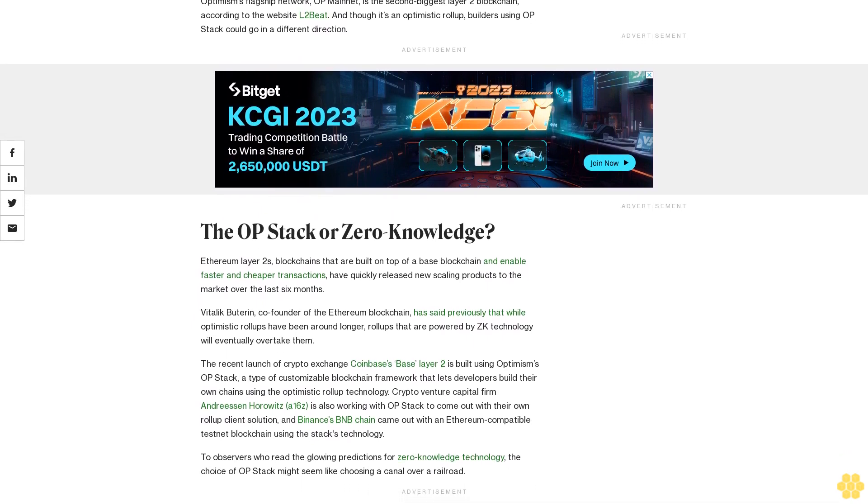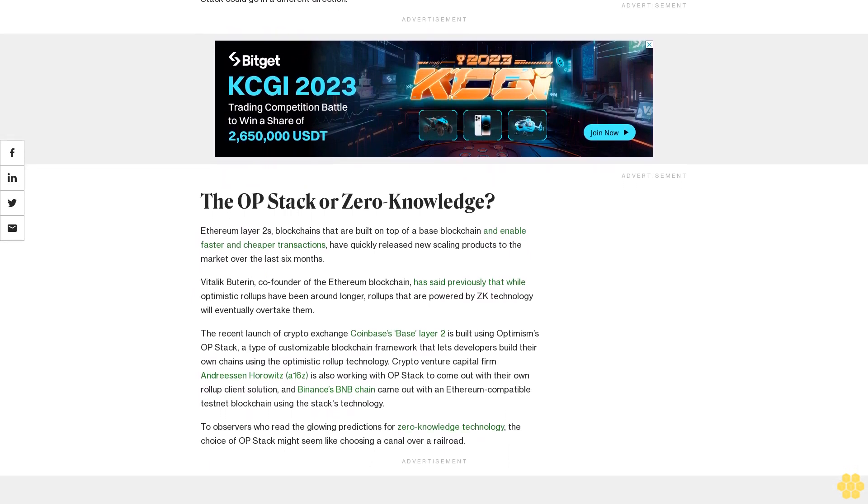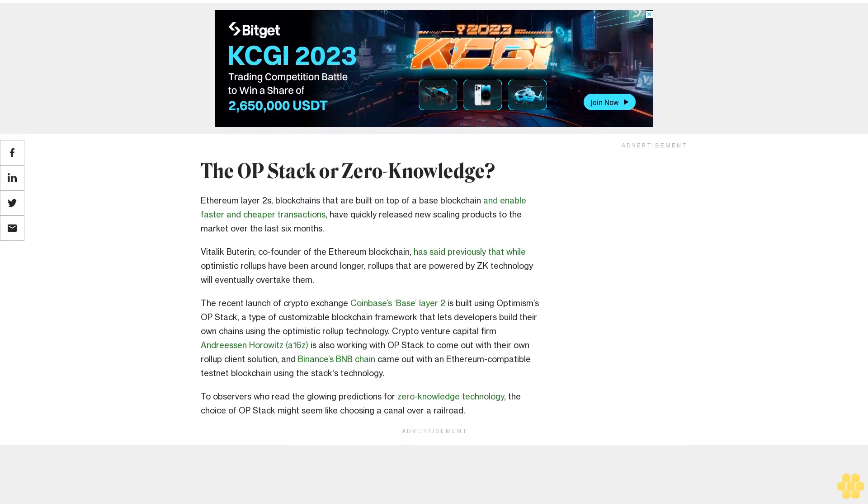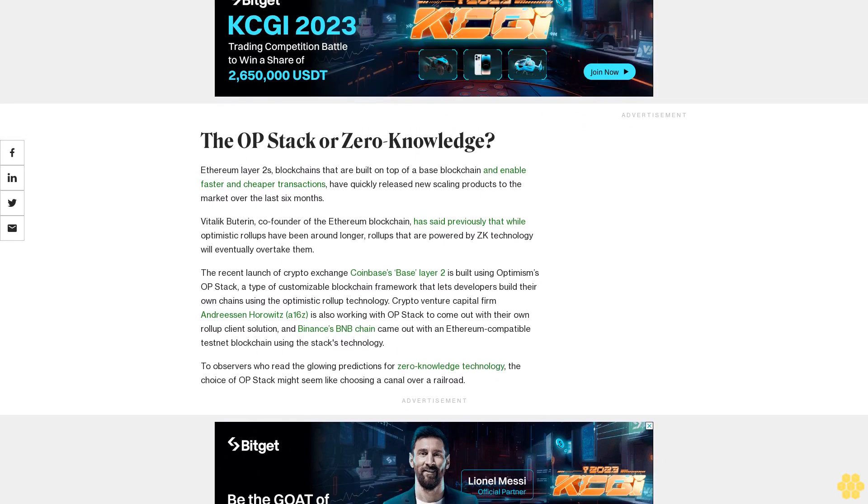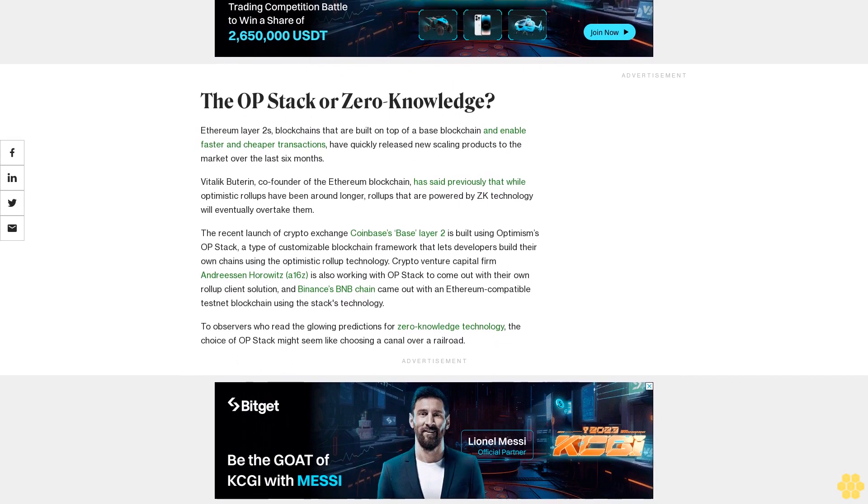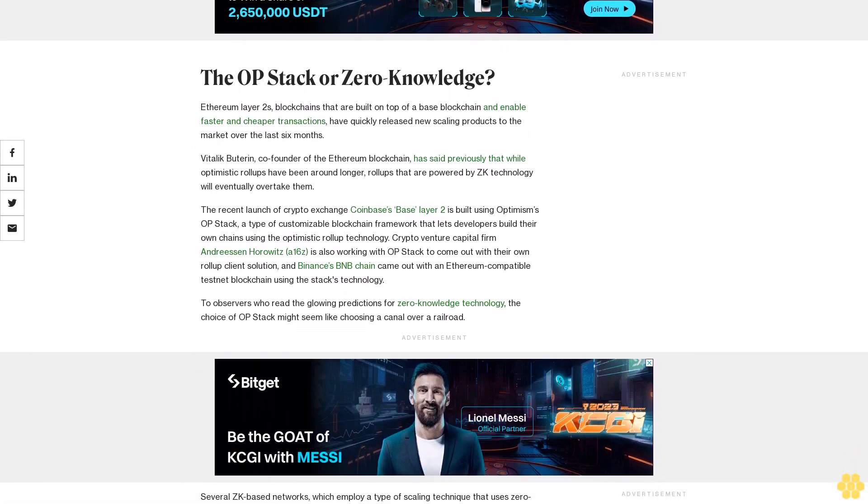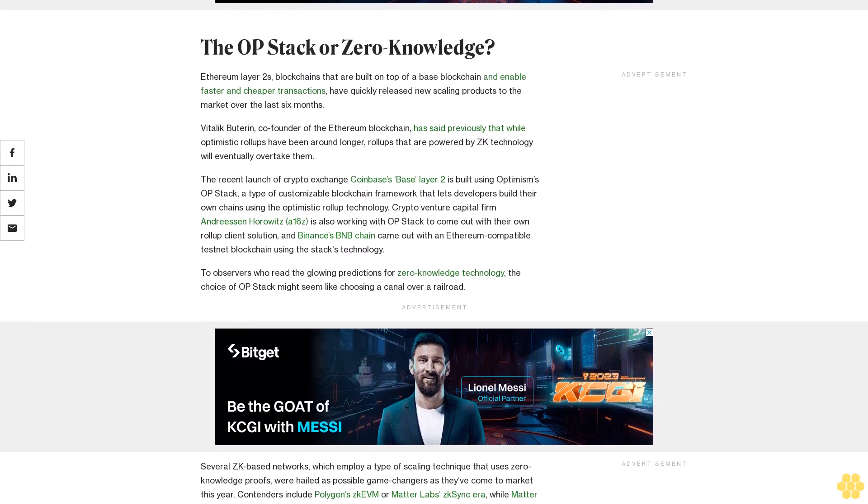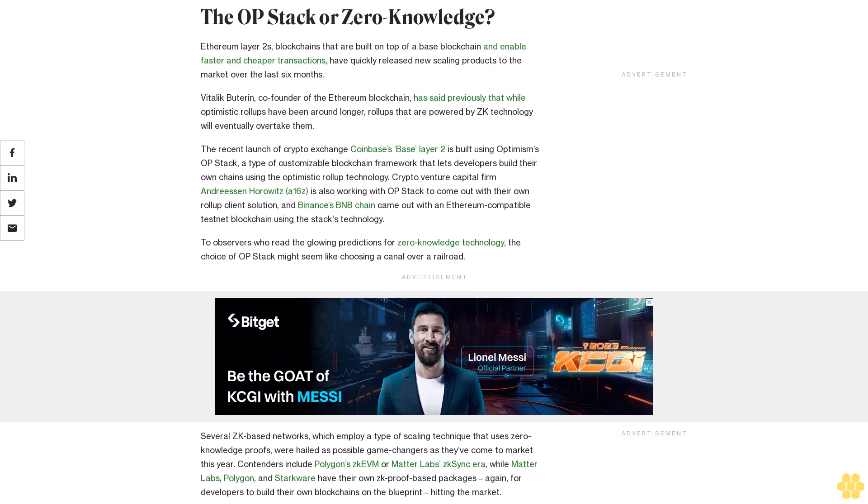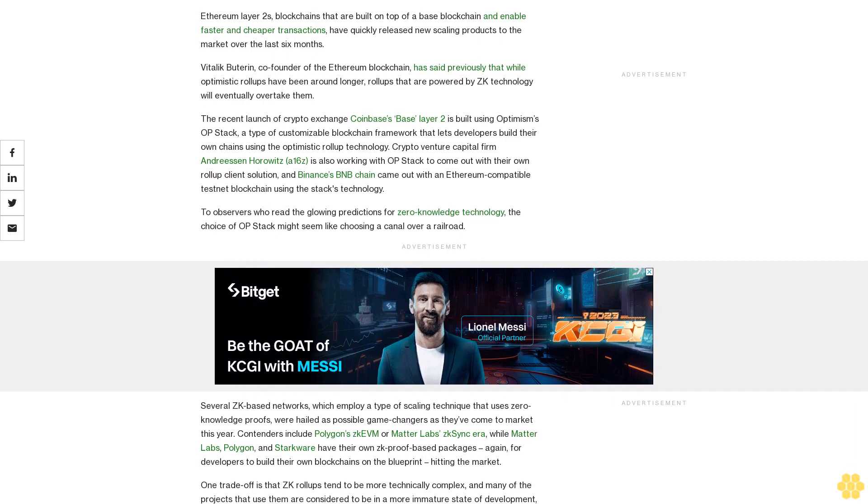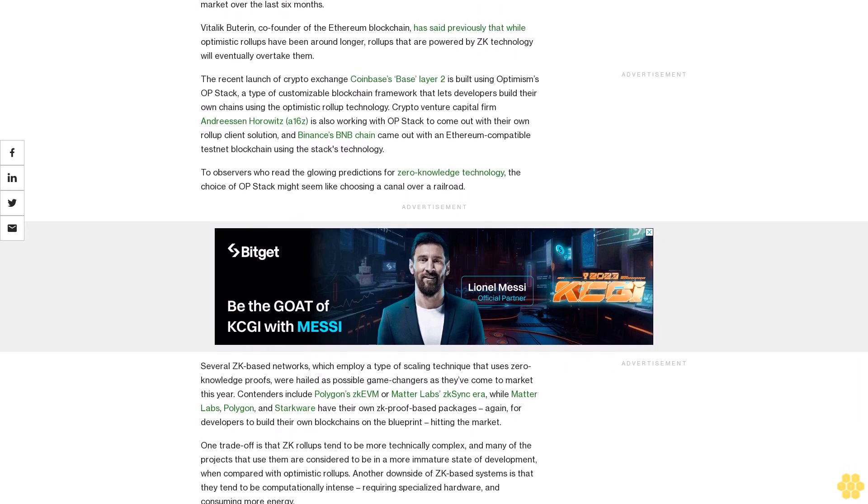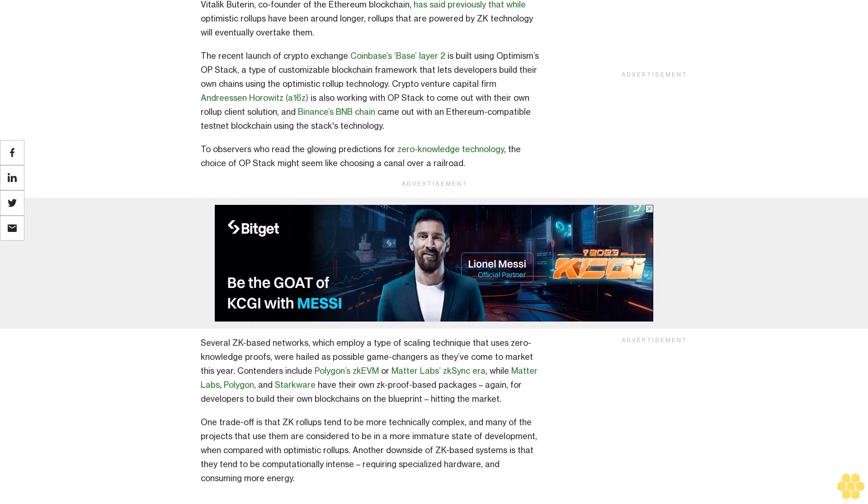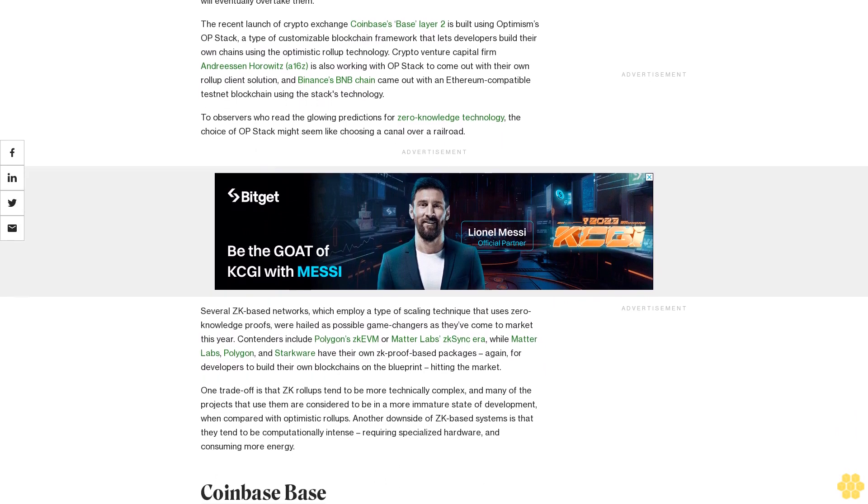Ethereum layer-2s, blockchains that are built on top of a base blockchain and enable faster and cheaper transactions, have quickly released new scaling products to the market over the last six months. Vitalik Buterin, co-founder of the Ethereum blockchain, has said previously that while optimistic rollups have been around longer, rollups that are powered by ZK technology will eventually overtake them. The recent launch of crypto exchange Coinbase's Base layer-2 is built using Optimism's OP Stack, the type of customizable blockchain framework that lets developers build their own chains using the optimistic rollup technology. Crypto venture capital firm Andreessen Horowitz, a16z, is also working with OP Stack to come out with their own rollup client solution, and Binance's BNB chain came out with an Ethereum compatible testnet blockchain using the Stack's technology.